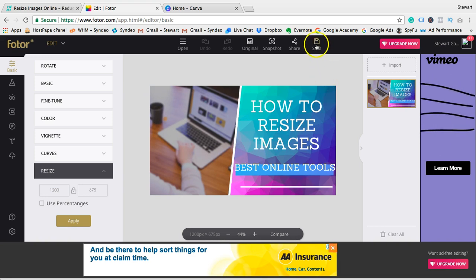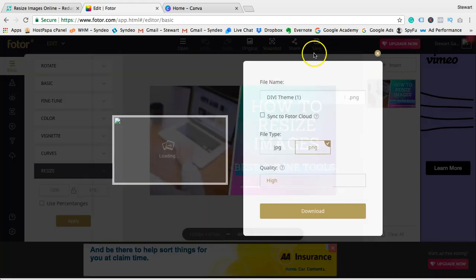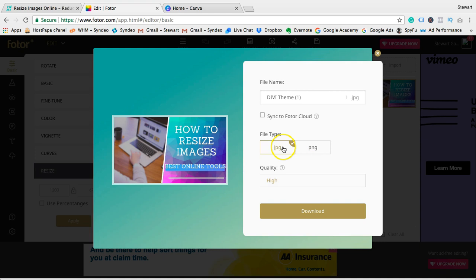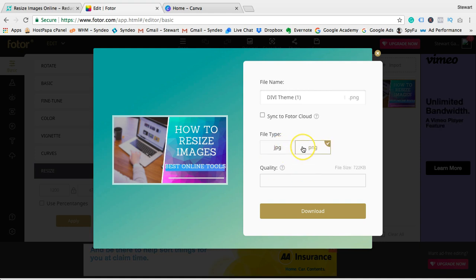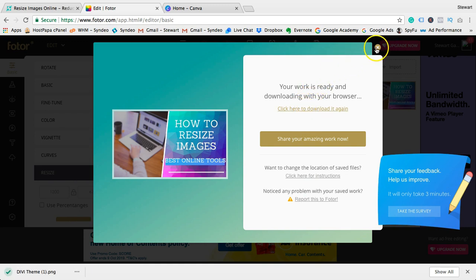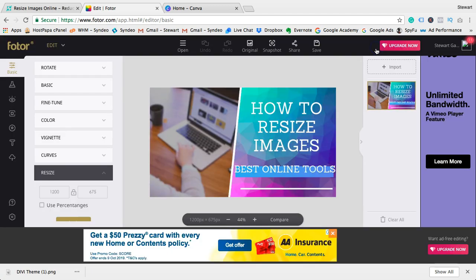Now before we finish up, just one last tool that I think is really important to note - this is kind of a bonus tool I'll throw in there. This tool is called Canva.com. I've talked about Canva.com in many